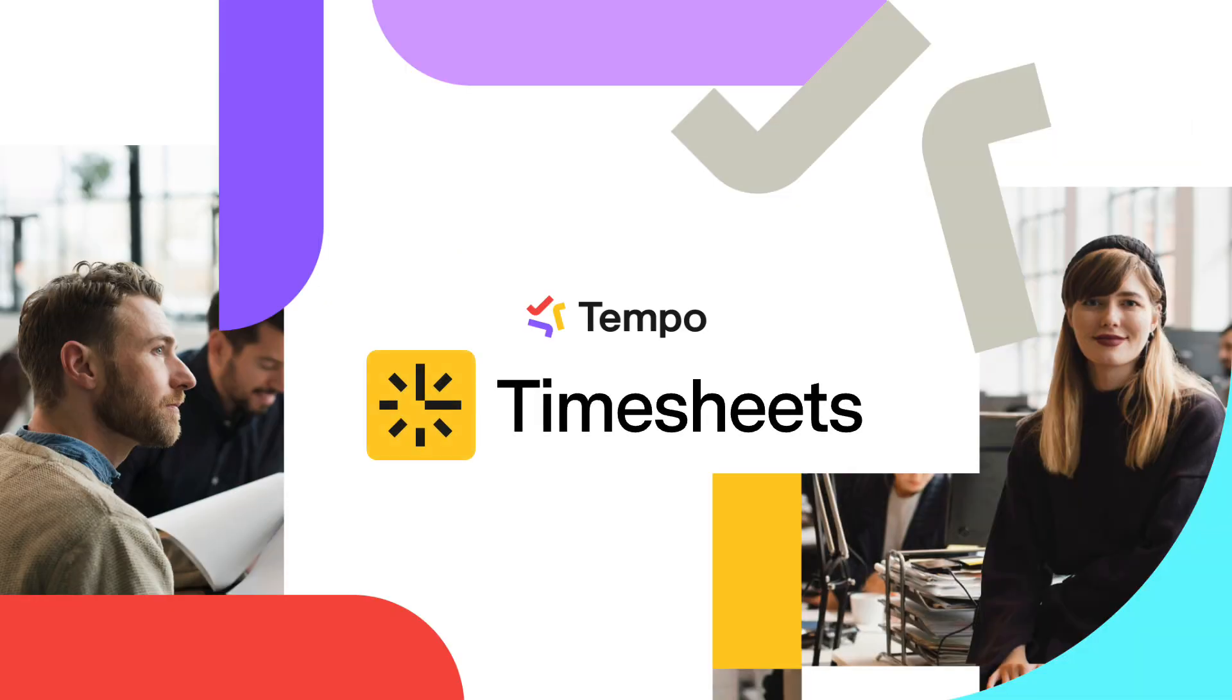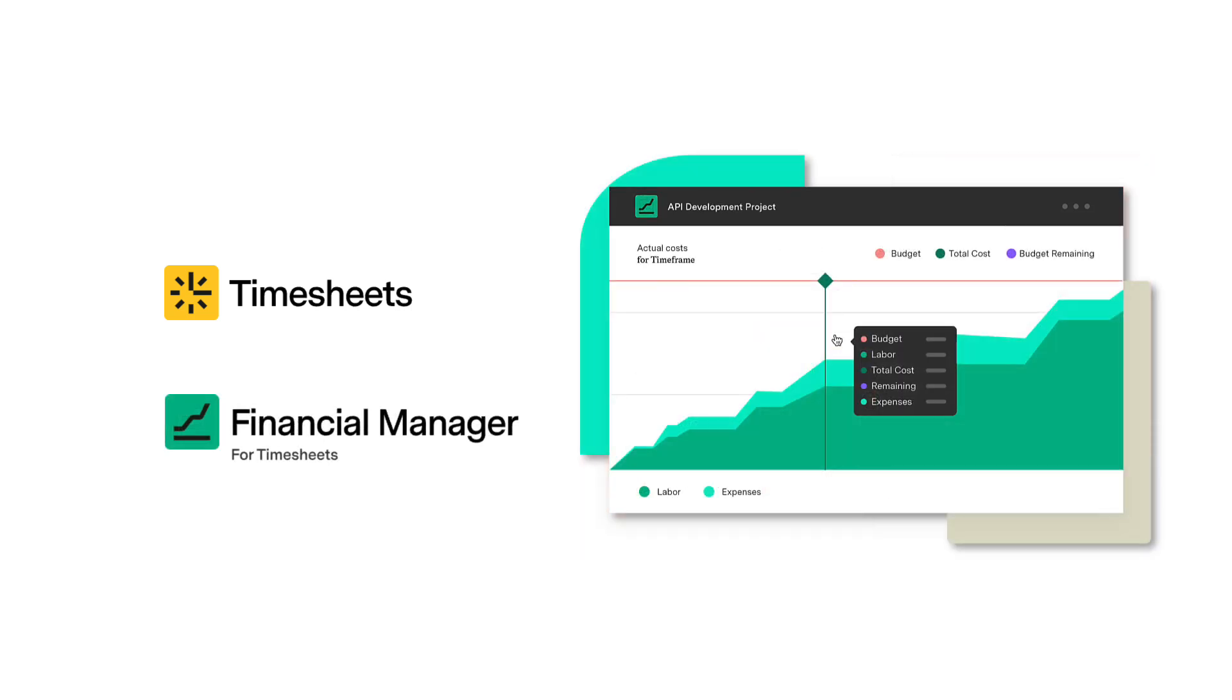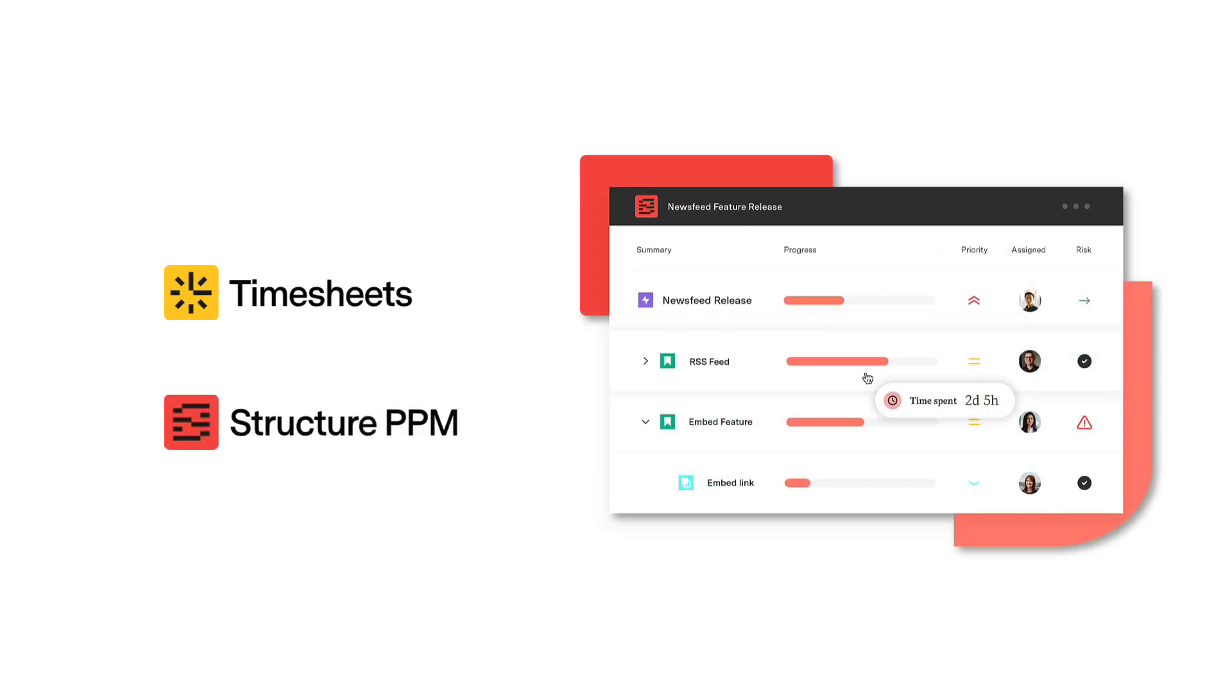Not only is Timesheets a great tool on its own, it also works seamlessly with other Tempo products. With Capacity Planner, you can make better estimates when planning for future projects. With Financial Manager, you can track project costs and revenue. And if you also have Capacity Planner, you can forecast project costs and revenue. With Structure PPM, you can bring Timesheets data into a hierarchy view of projects directly in JIRA for robust project management and reporting capabilities.